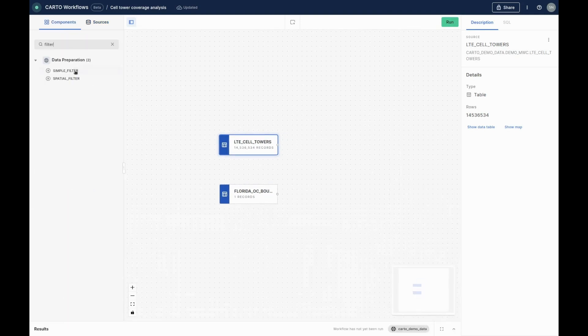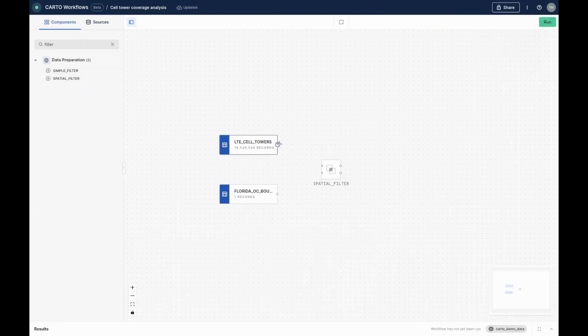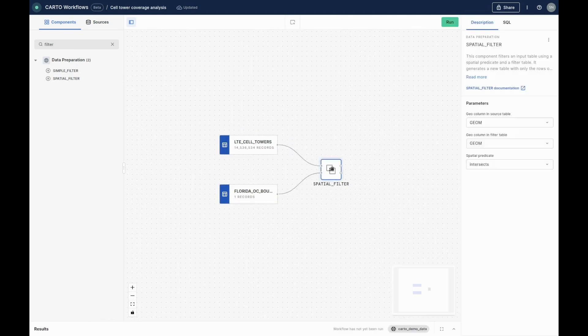Our first step is to use a spatial filter to select the towers inside Orange County, filtering our data set from 14 million to 25,000.